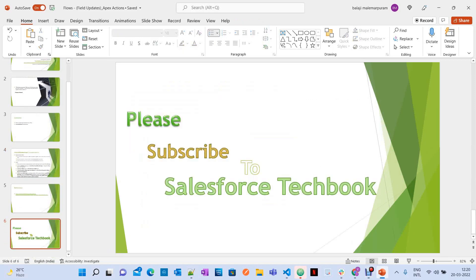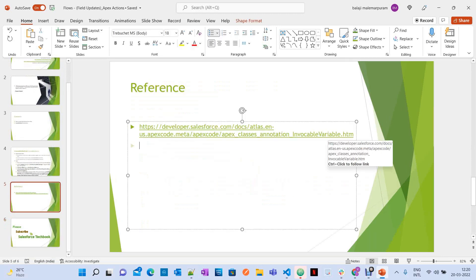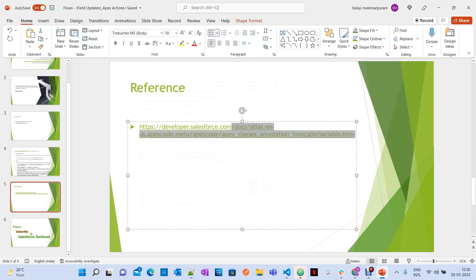This is how you can work with flows. I'll give you the link to the official Salesforce documentation in the video description — there is a lot more information there. Have a look.